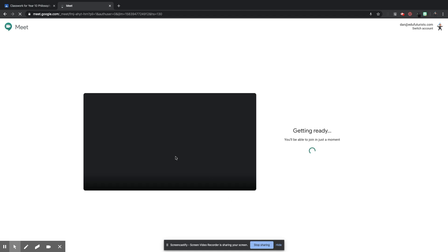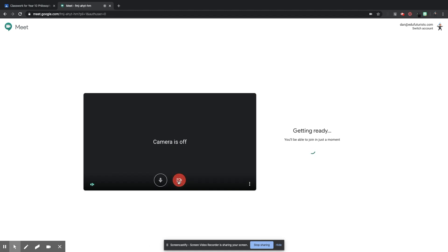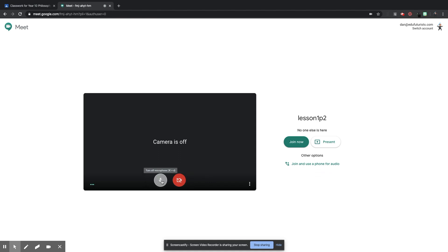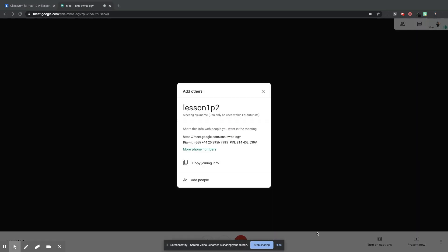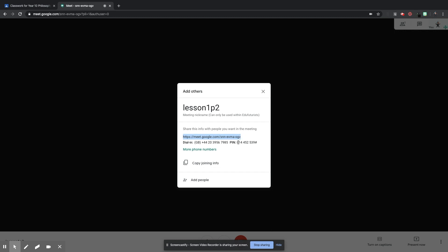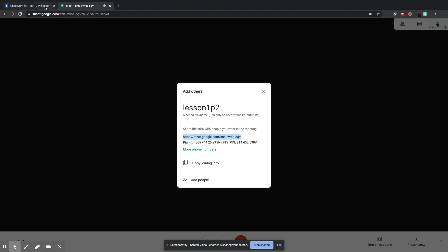And it says there, Join or Start a Meeting. I'm going to click Join or Start a Meeting and give it a name. So Lesson 1, Period 2, Continue. So once I've clicked Continue there, I am going to turn my camera off. You can keep your camera on or turn your camera off. You can also turn your microphone off, turn your microphone on. I haven't actually joined it yet. So I'm going to click Join now. So now that I am inside this Google Meet, you can see that it's brought up a link. So I'm just going to highlight that link.